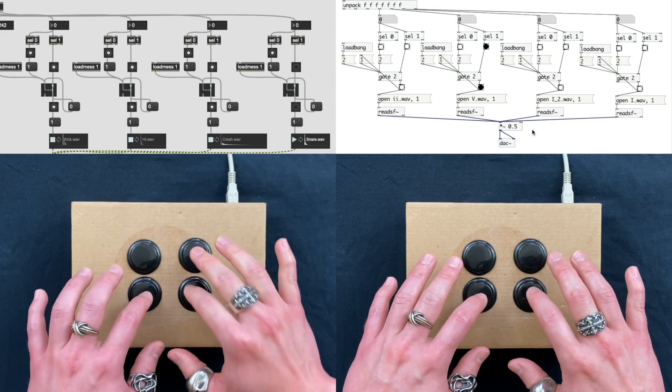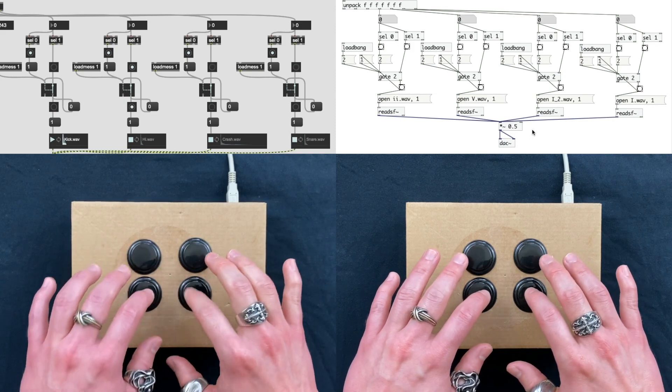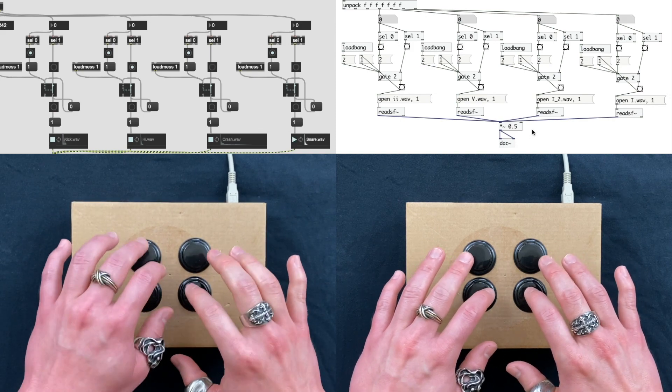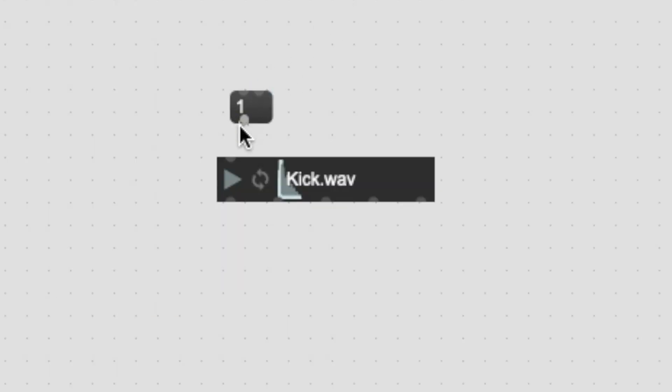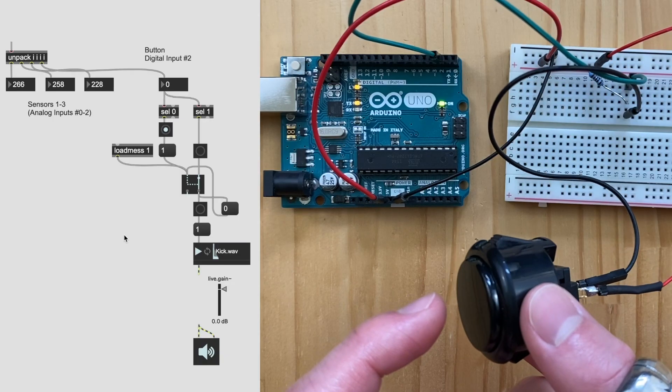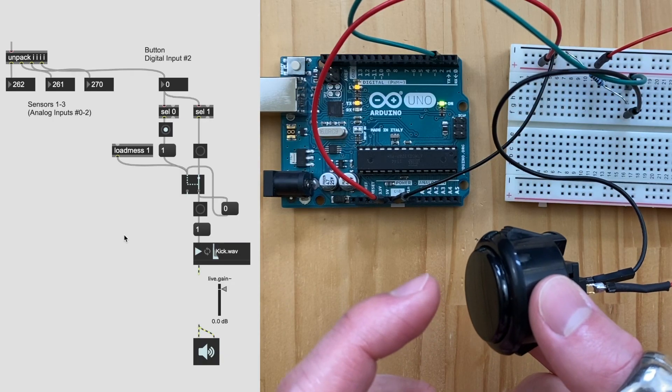What we're going to do in this video is to trigger samples. In Max, we just need to use a playlist tilde object and we can drag in samples into the patcher directly. And we also need a message object with one typed in. And here's what it looks like in action.